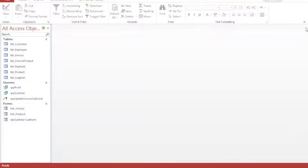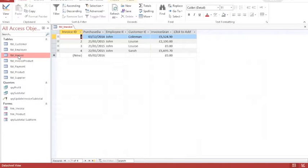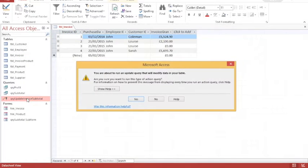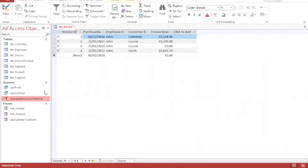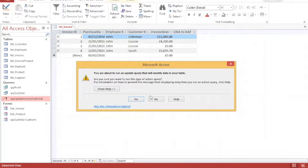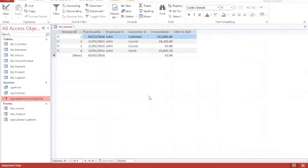The next sensible thing to do is to have a look at my invoice table. To start with all my invoice totals were zero and now they have been updated. If however I now run my update query again, it says I'm going to update five rows, and this time when I check my invoice table you'll see that every value has doubled. If I run it again the values have increased to three times their original value. The reason this happens is because every time I run the query it accumulates those values.